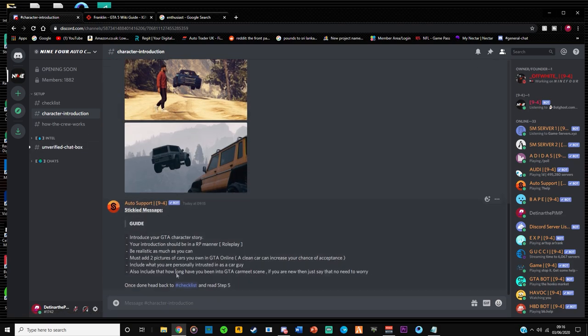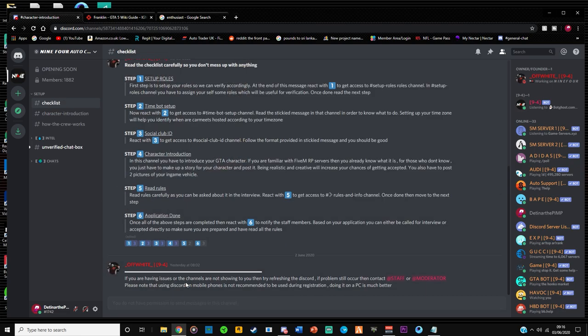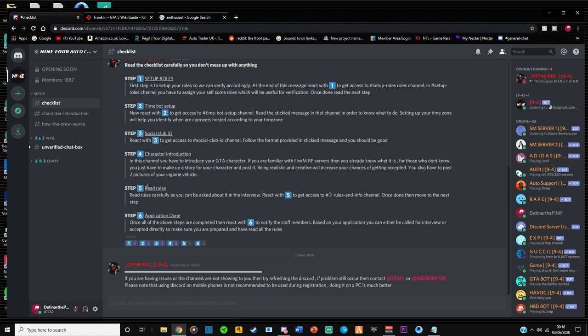And yeah, so we have completed the character introduction. Now congratulations, it's time for you to move on to checklist. So I'm going to click the message checklist. We have completed step four and boom, we're in step five.